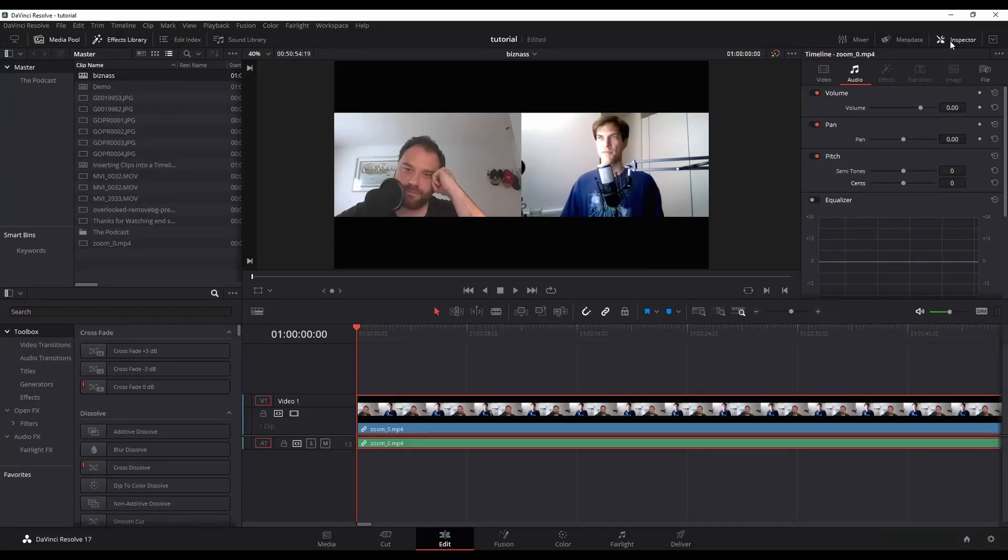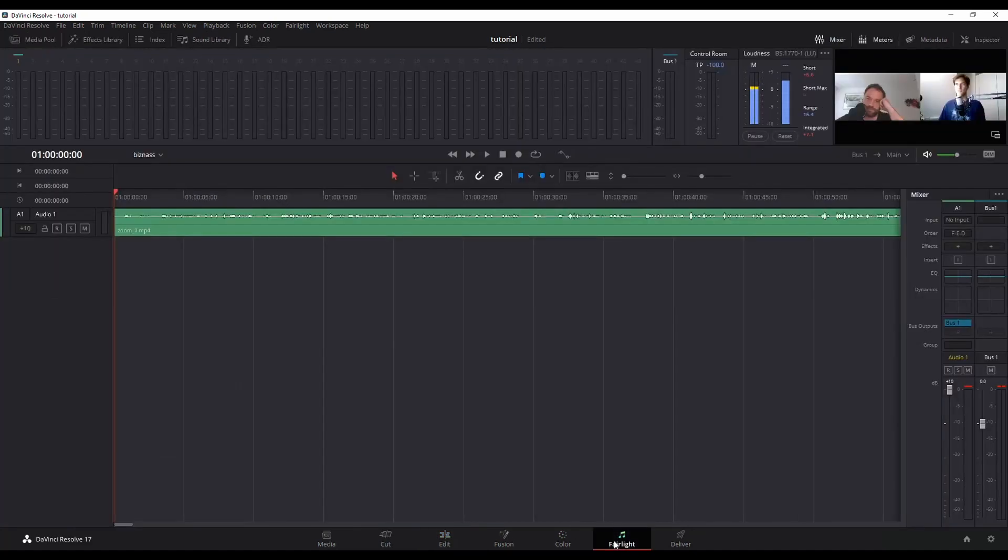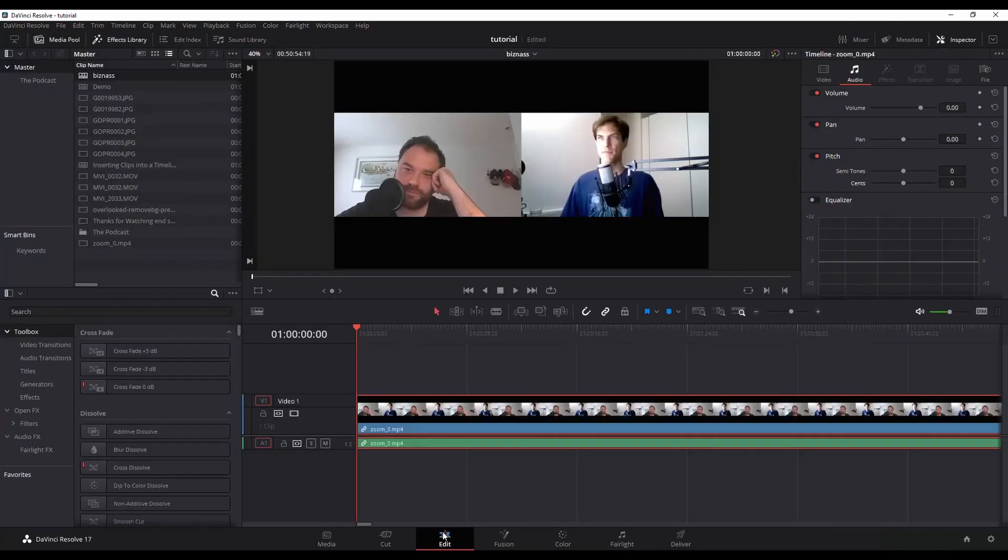All right, today we're going to look at making a robotic sounding voice in DaVinci Resolve. So there's a couple ways that you can do this. First off, I'm in the edit page. You can do this from the Fairlight page as well. There's really not any difference between the two, and I'll kind of jump back and forth just to show you what I mean. But I'm in the edit page.